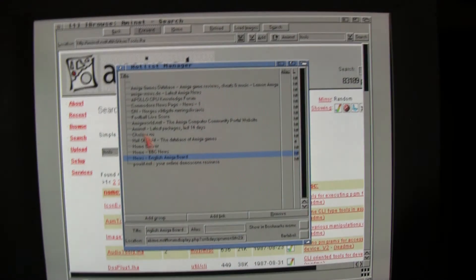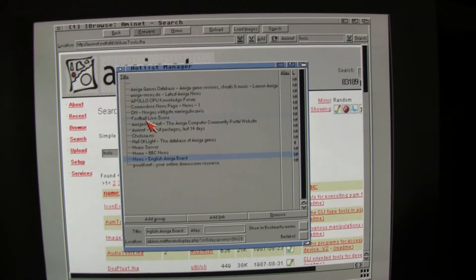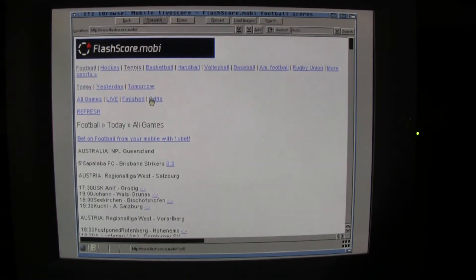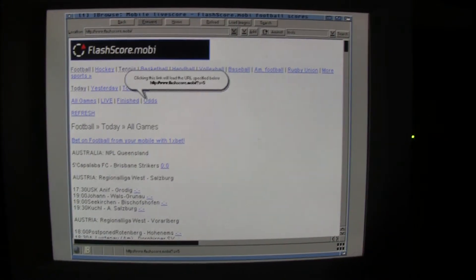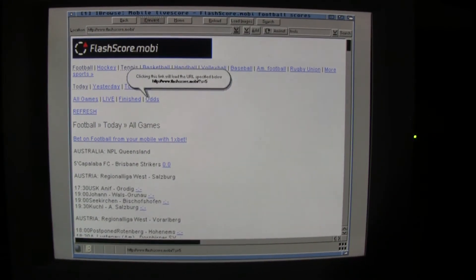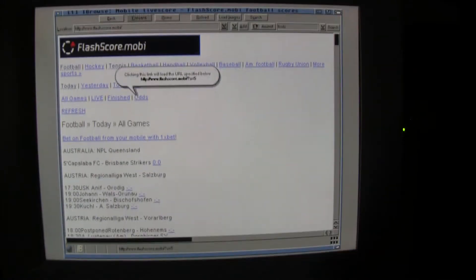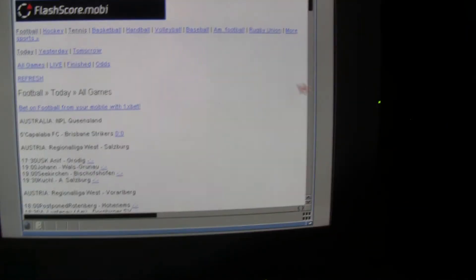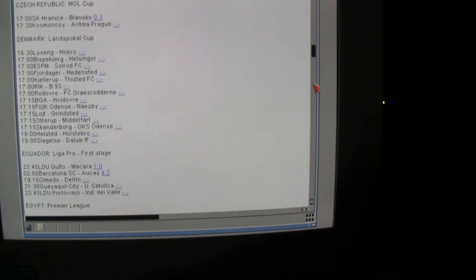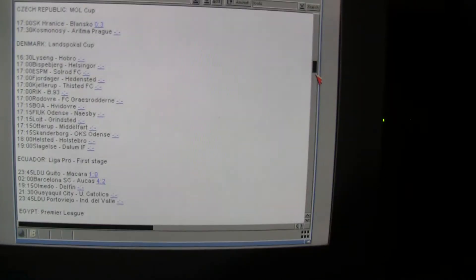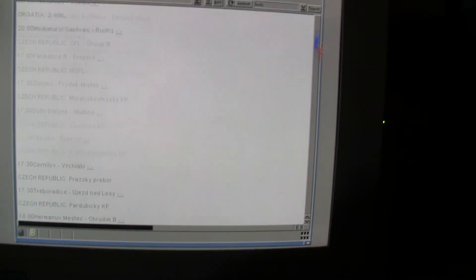So, let's go to some not Amiga related page, like Flash Score. There you can follow football games and everything all around the world. Denmark. Nothing started there yet. It's a little bit early,